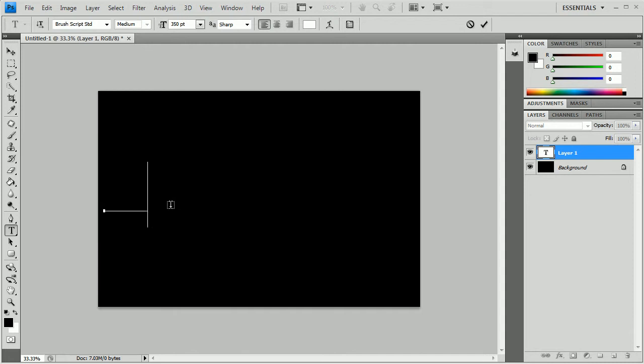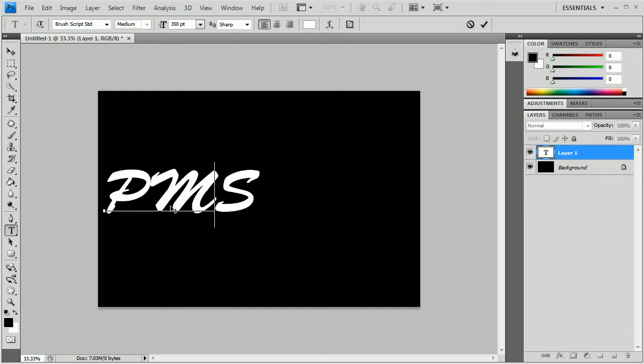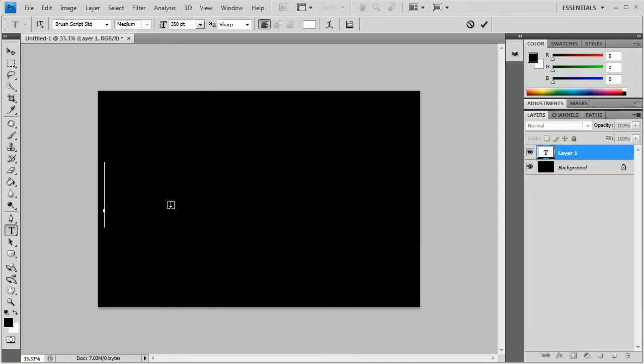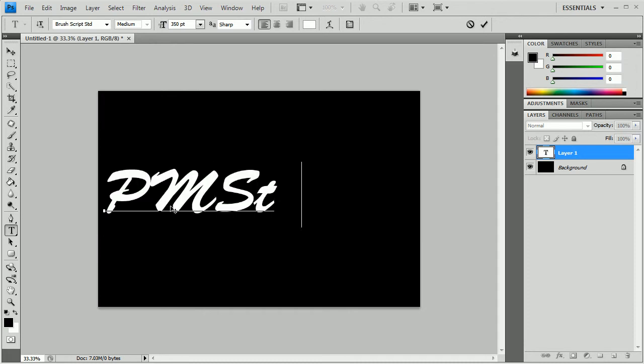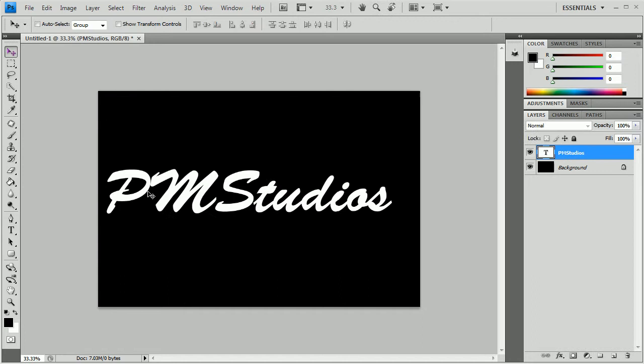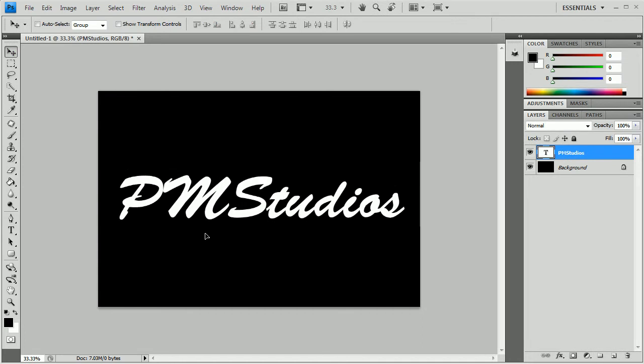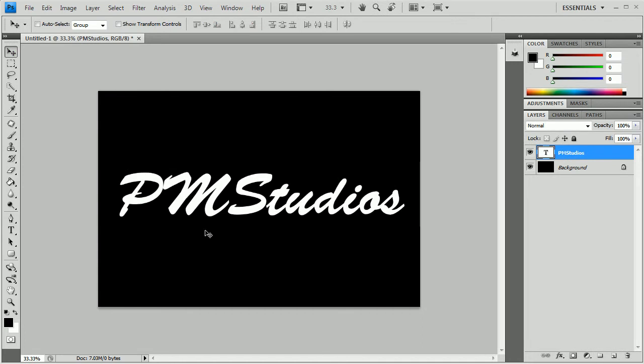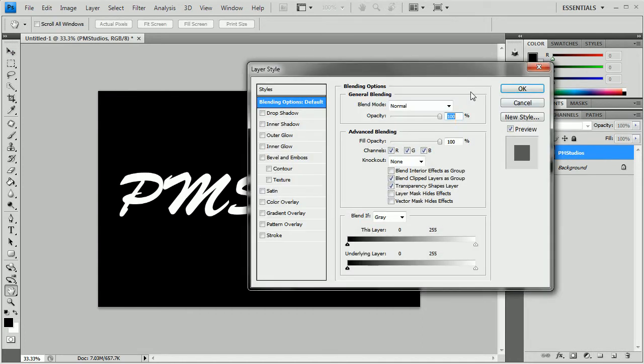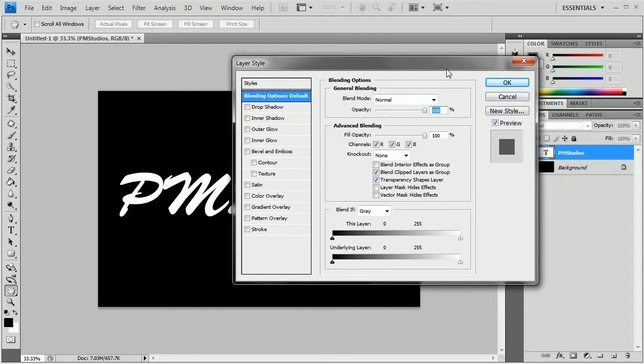Alright, so go ahead and type in whatever you want. For us it's going to be the Shameless Insert. And we're going to go ahead and center that. And then open up the Layer Styles.